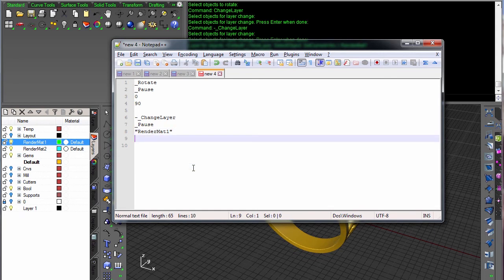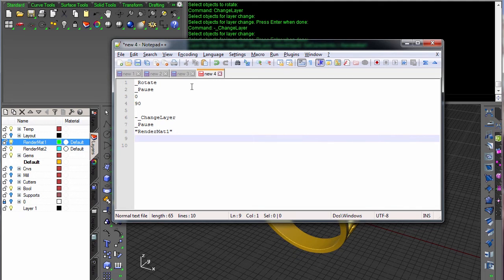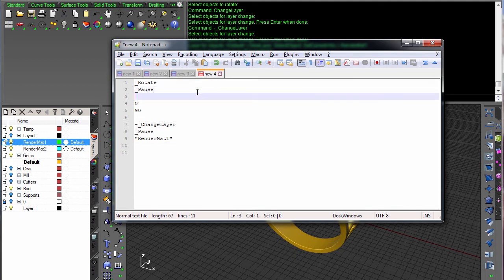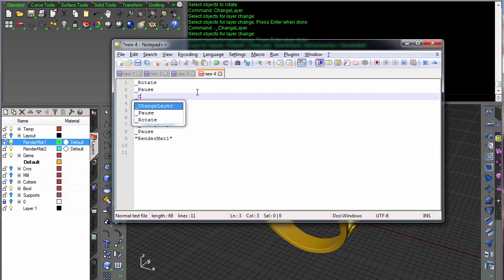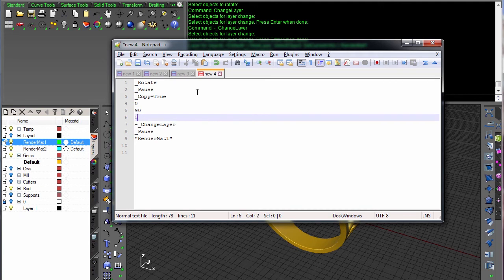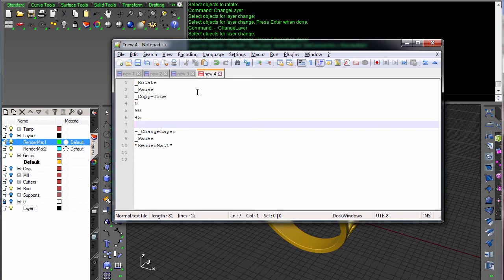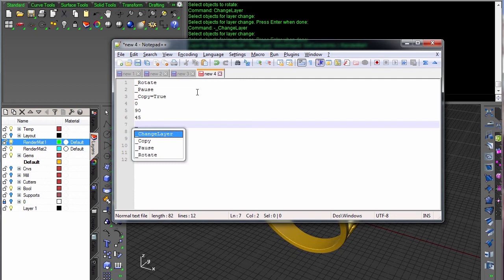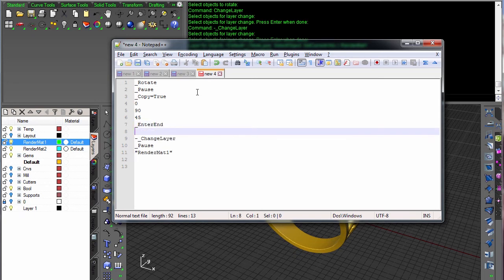Let's say if we did this rotate but with a copy. I'm going to say underscore copy equals yes. After I do 90, that command is not going to finish. It's going to look for me to give it another second angle so it can make another copy. So if I say 45, it will make a 45 degree copy and then wait for me to do something else. What you need to do is have an enter to end that command.